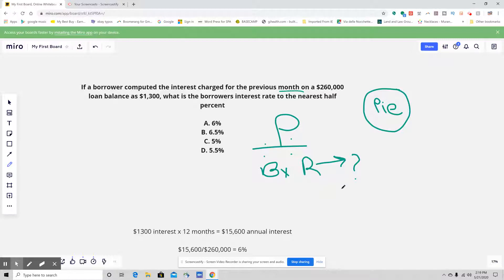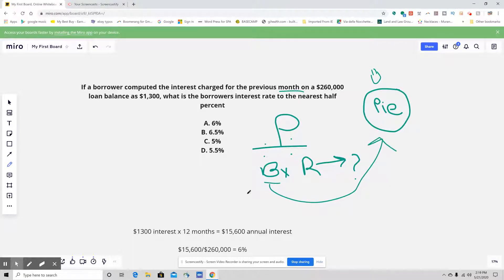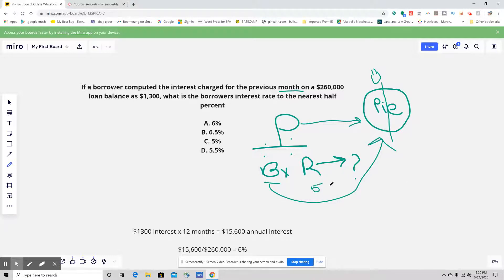Part over base times rate — how do we do this? Think of an apple pie. The whole entire pie is the base. Then I cut a Stu-size slice, which is half the pie — that slice is the part, and the rate at which we take it is 50%. That's how we remember the apple pie: identifying what is a part, what is a base, and what is a rate.